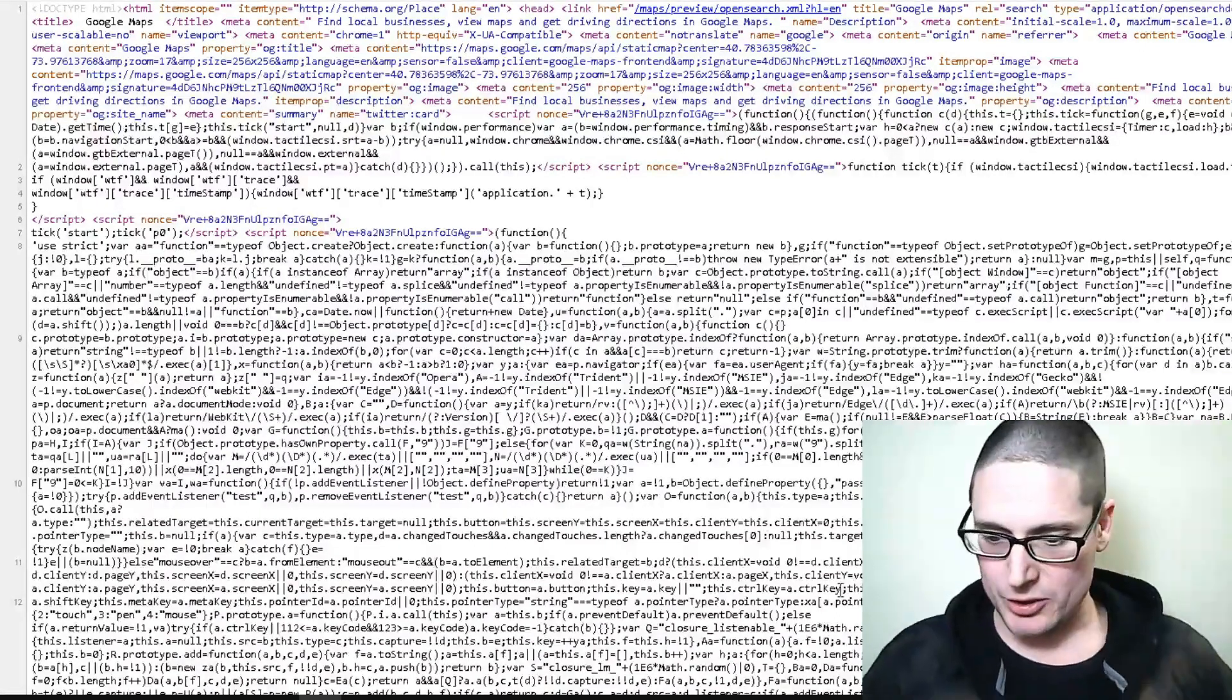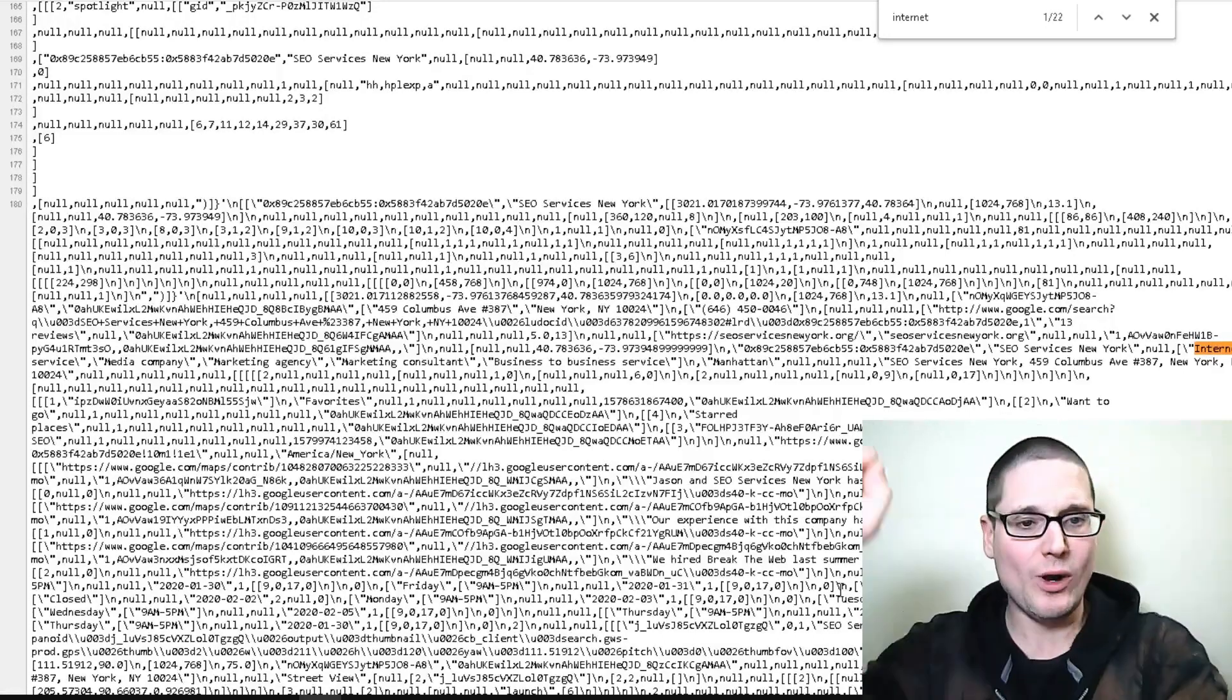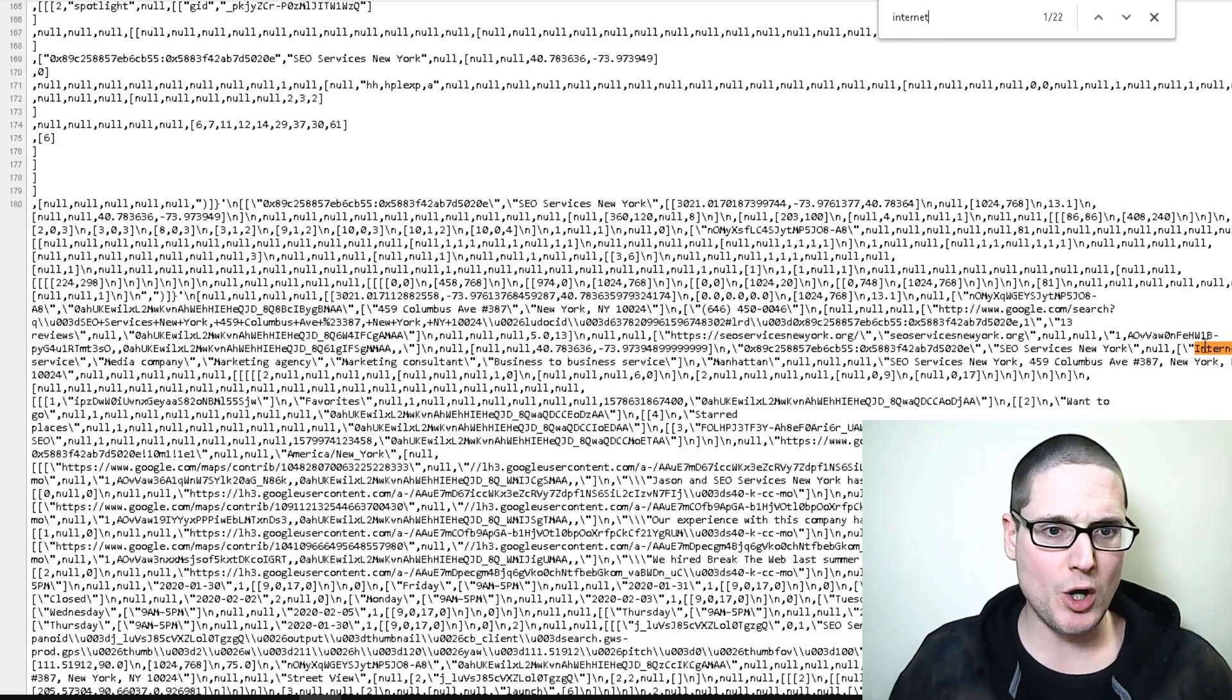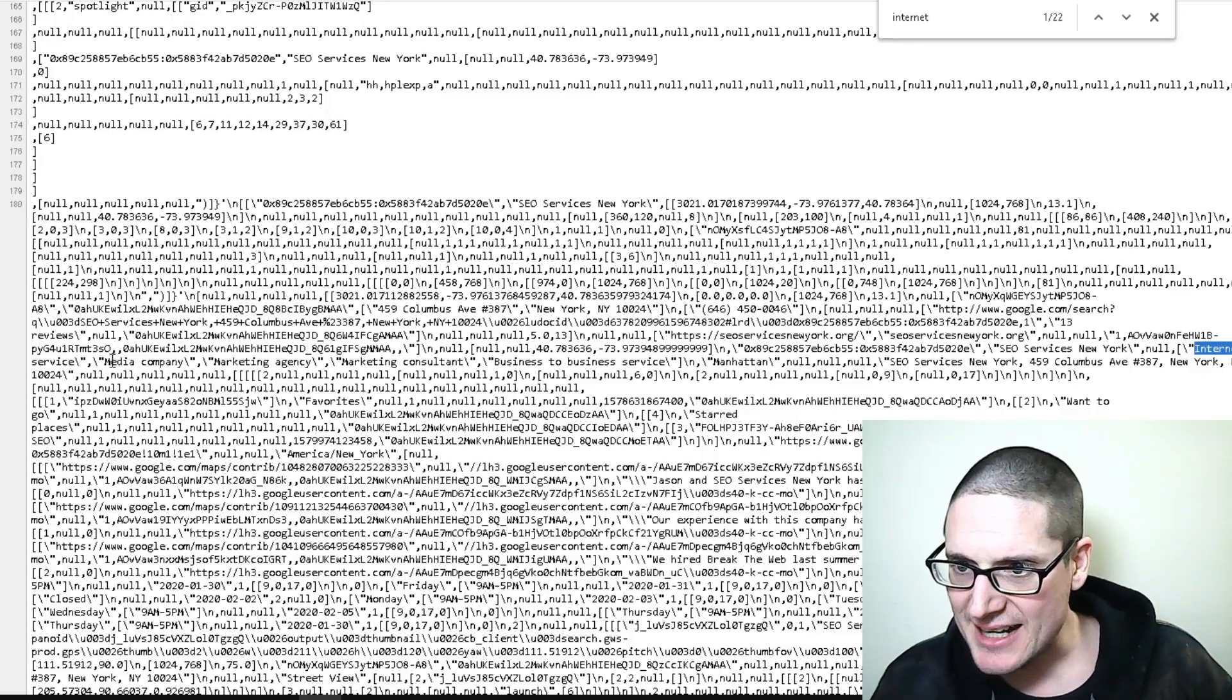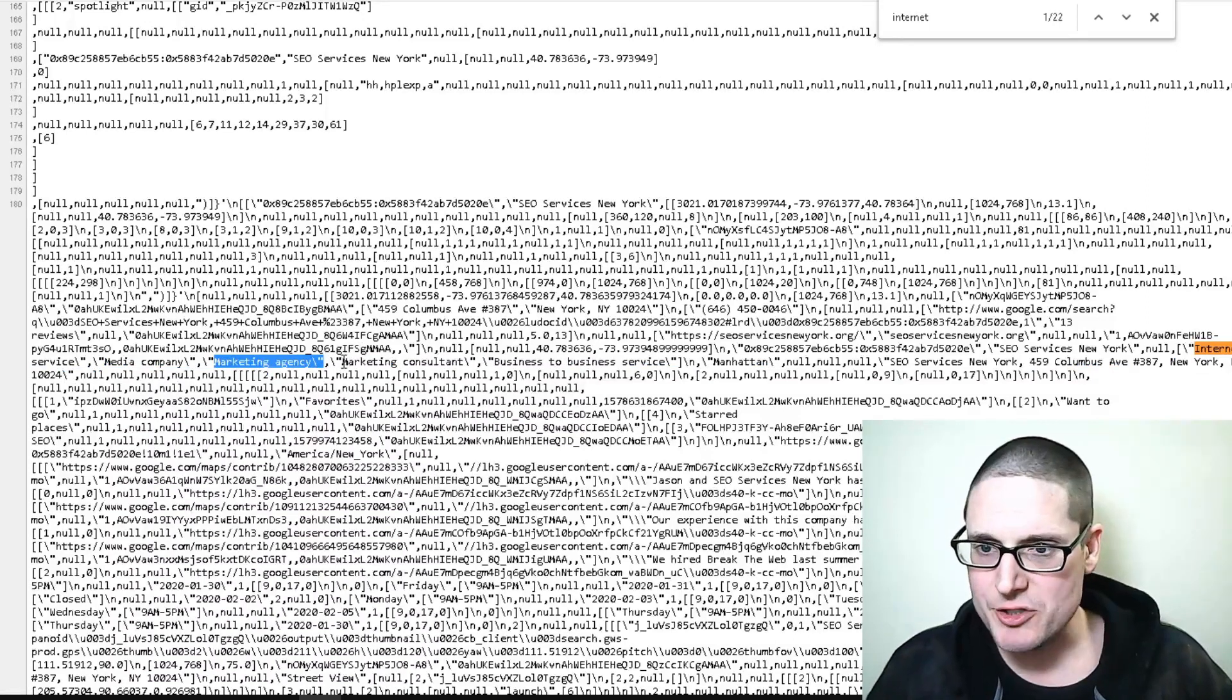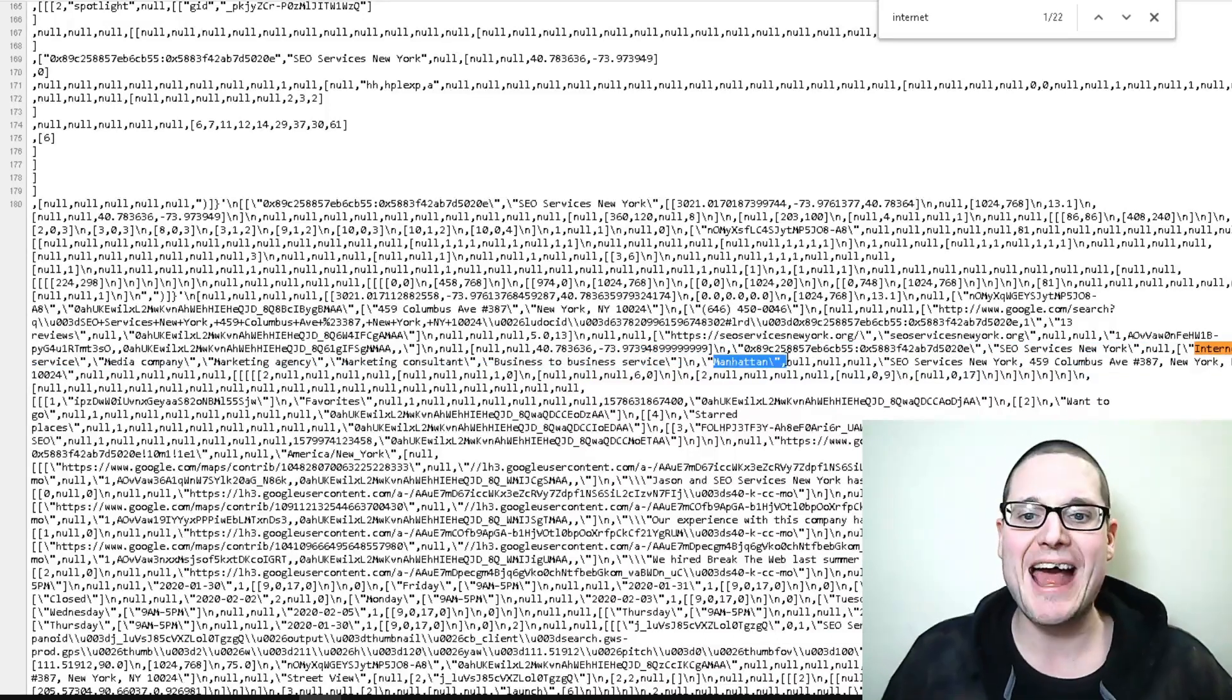We're going to do Control F and we are looking for 'internet.' We found internet marketing. Now we're going to take a look here. The very first one, we see their primary category is internet marketing service. The next is media company, next is marketing agency, then they also have marketing consultant, and then they have business to business service. They've also added Manhattan.